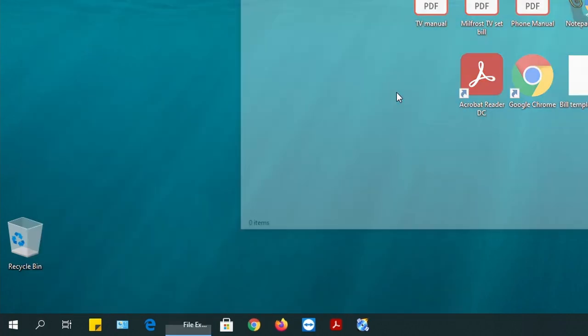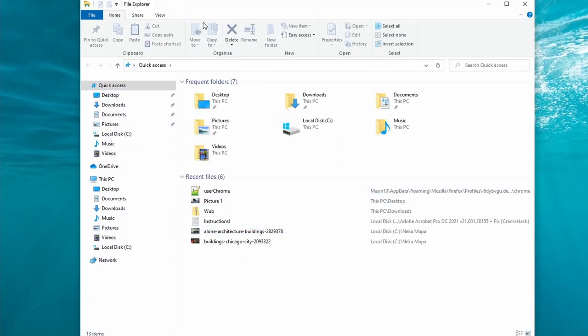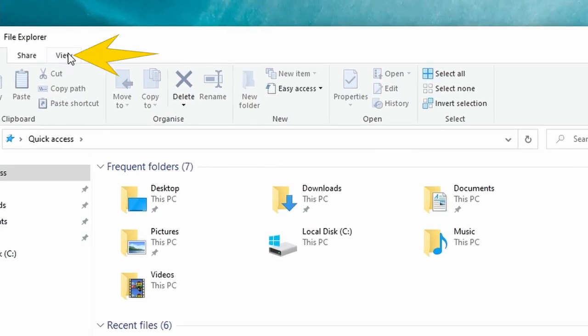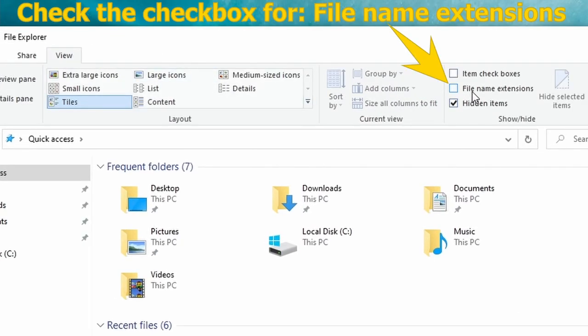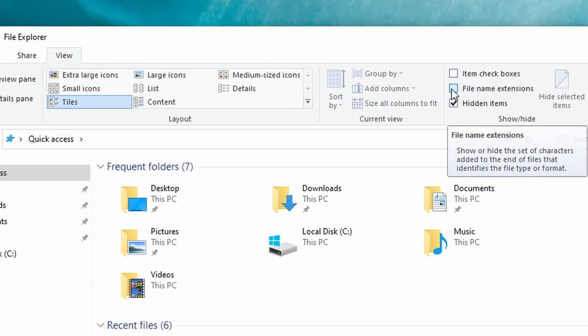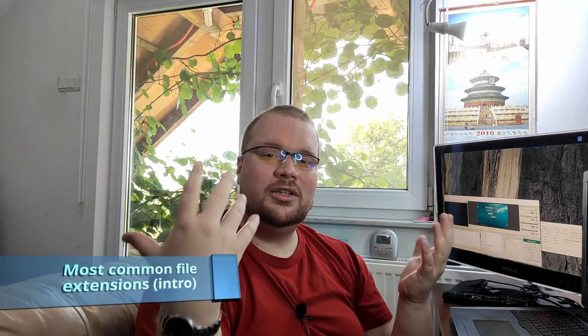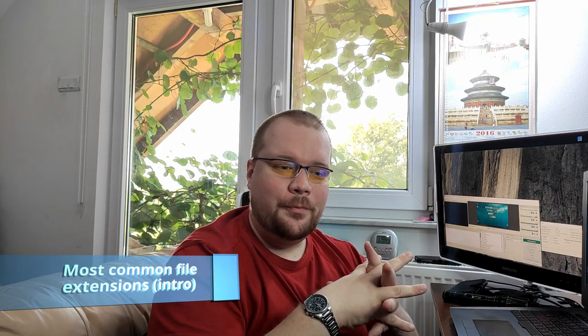If you want to see file extensions, I'll show you quickly how to do it. Open up File Explorer — you can click search or the Start menu, type in 'file', and click on File Explorer. Inside, go to the View tab and enable 'File name extensions'. I'm going quickly through it because this video is not about file managing — that is for a future video.